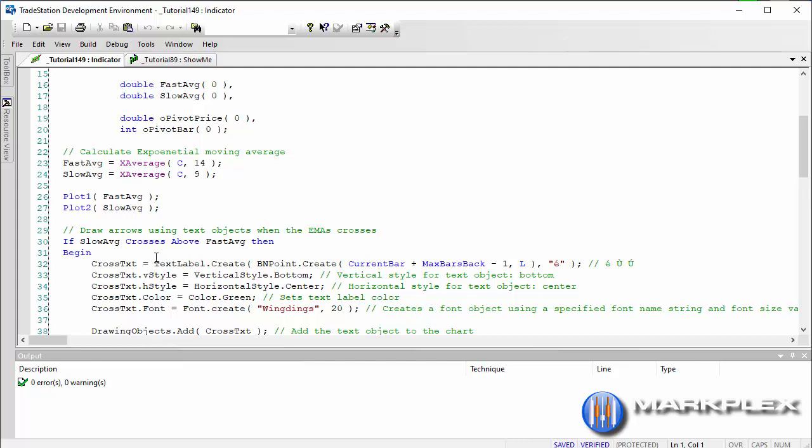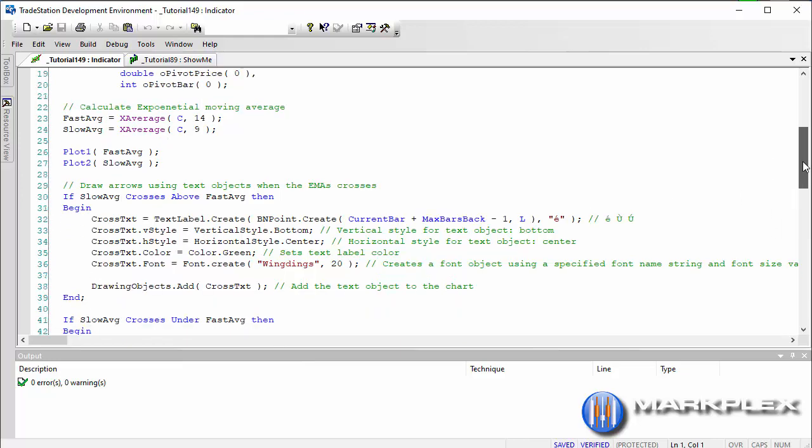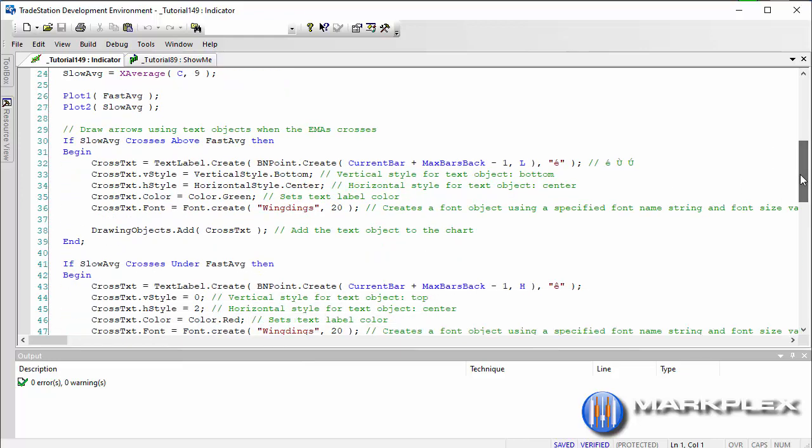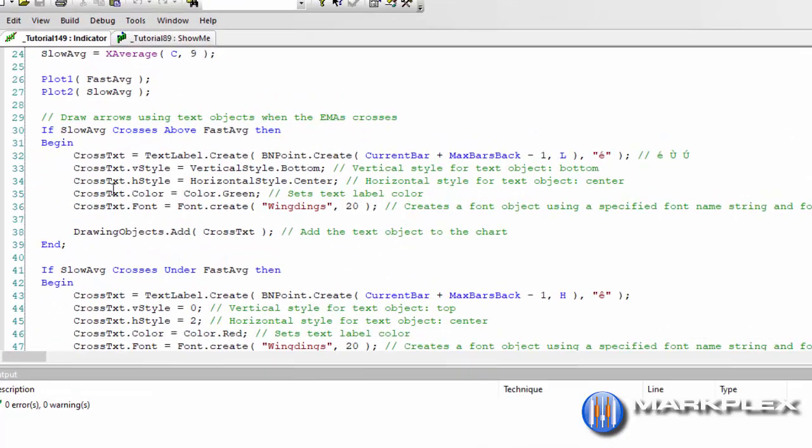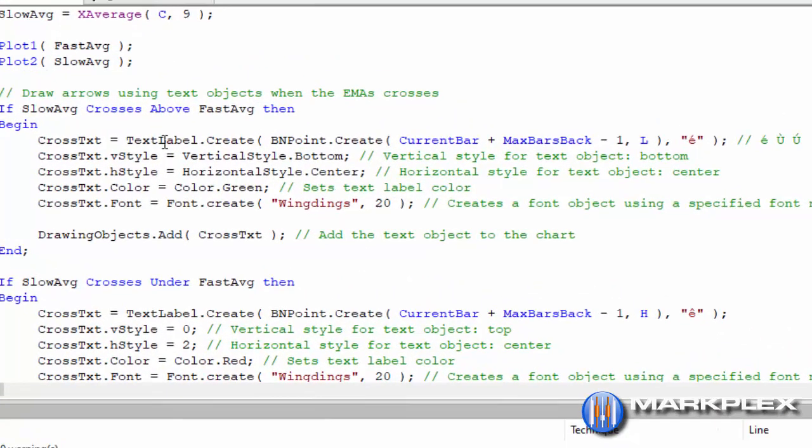But what we're going to do is when those exponential moving averages cross, then we're going to draw arrows. And the way we do that using this standard sort of code...